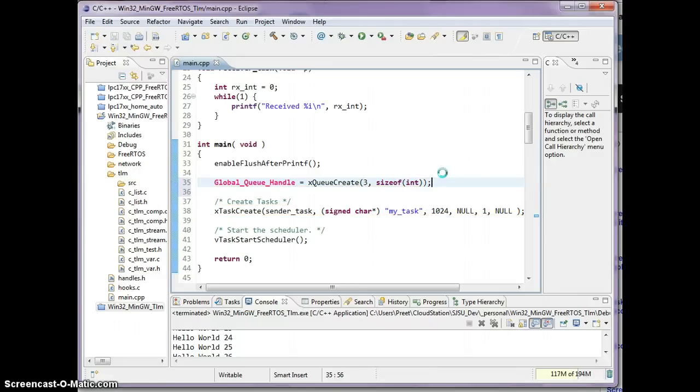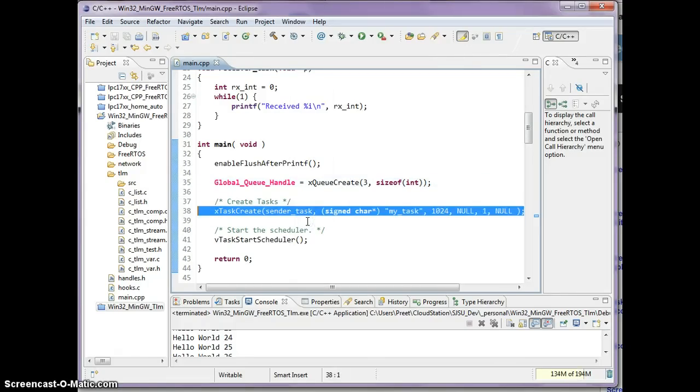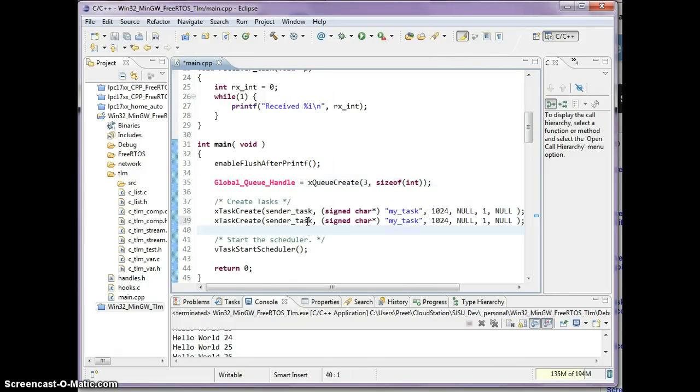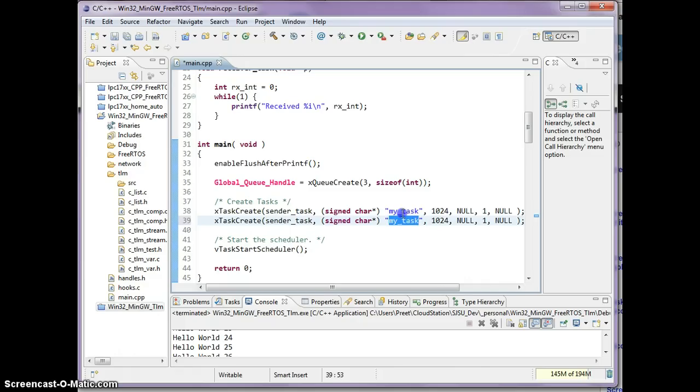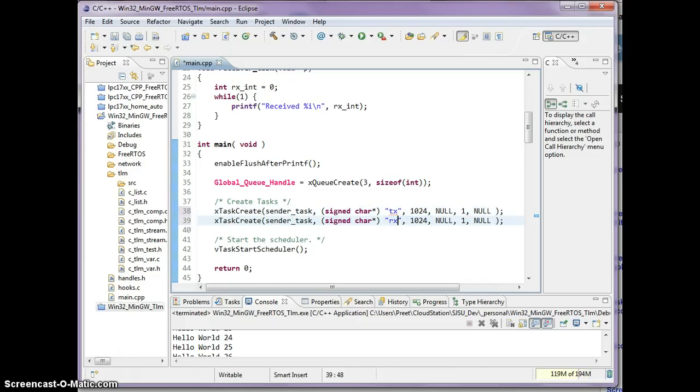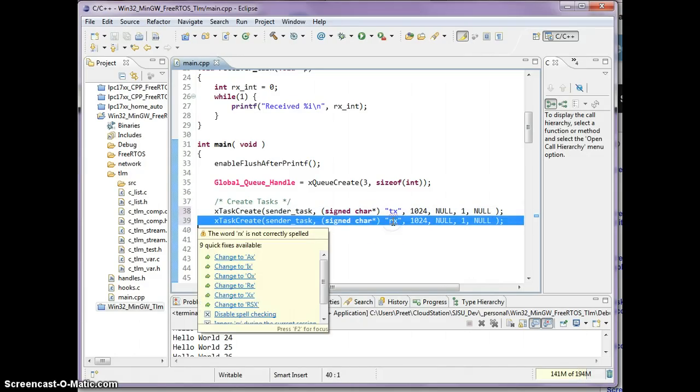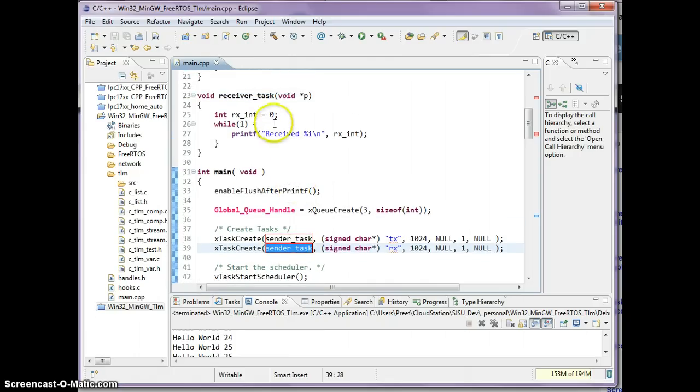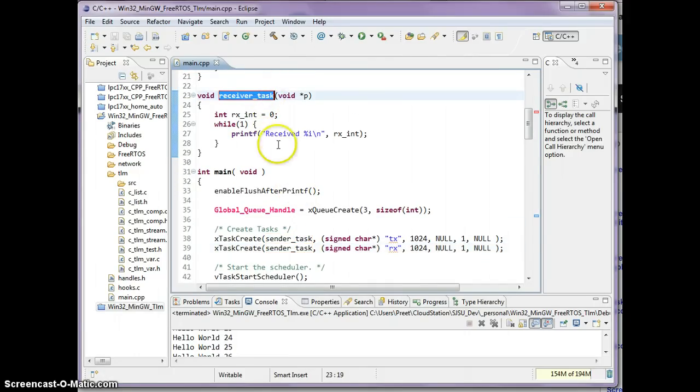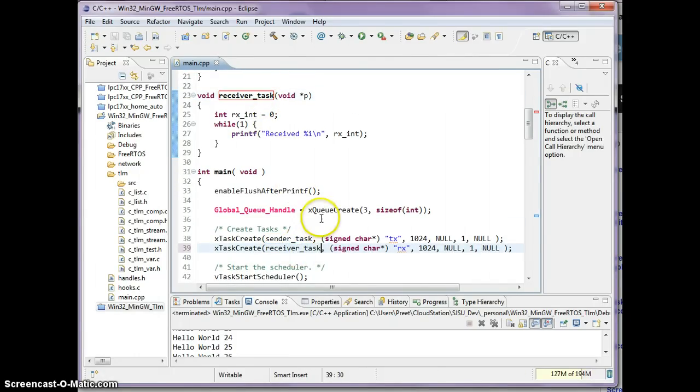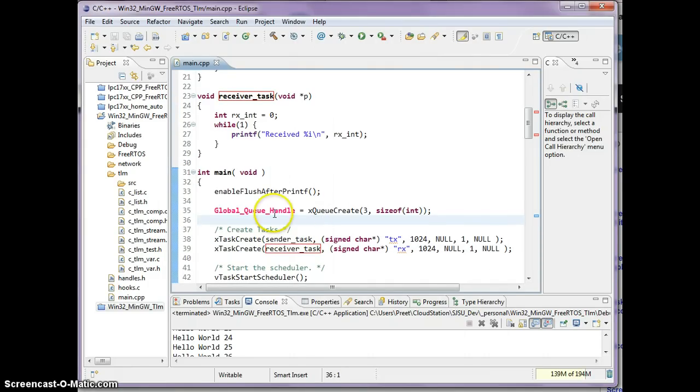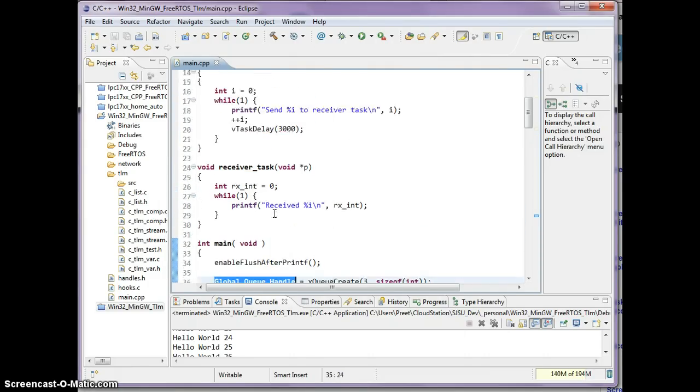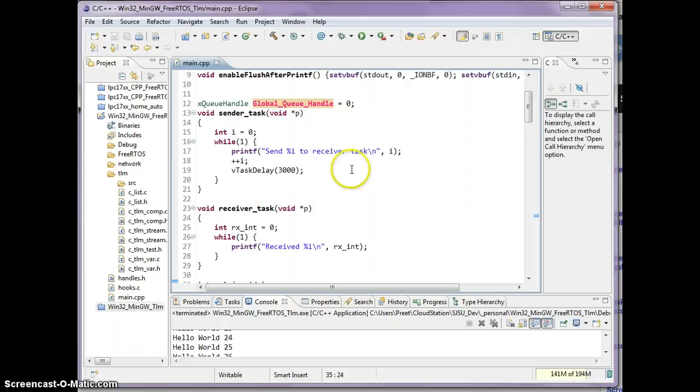What I haven't done here is create a second task, so I'm just going to copy and paste this, call it sender task, receiver task, just the descriptive name. And for this one, the task is going to be receiver task.